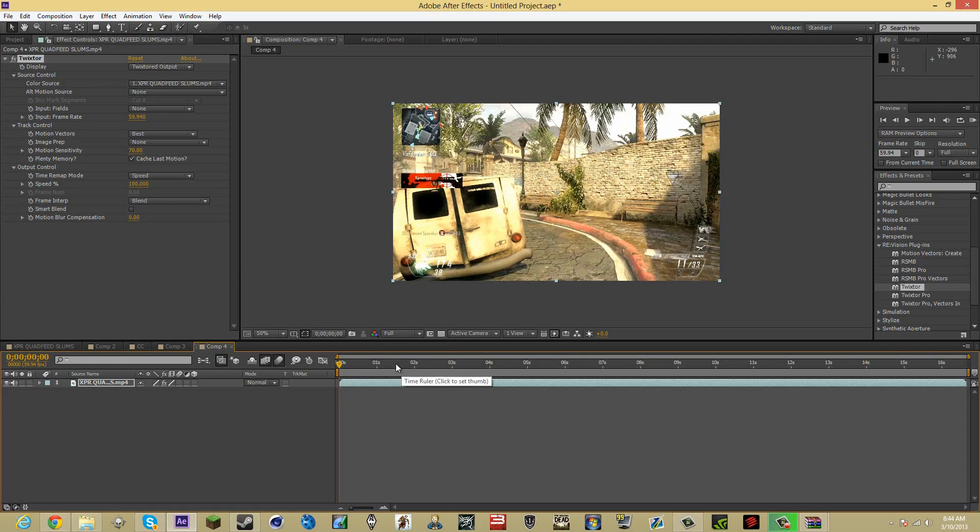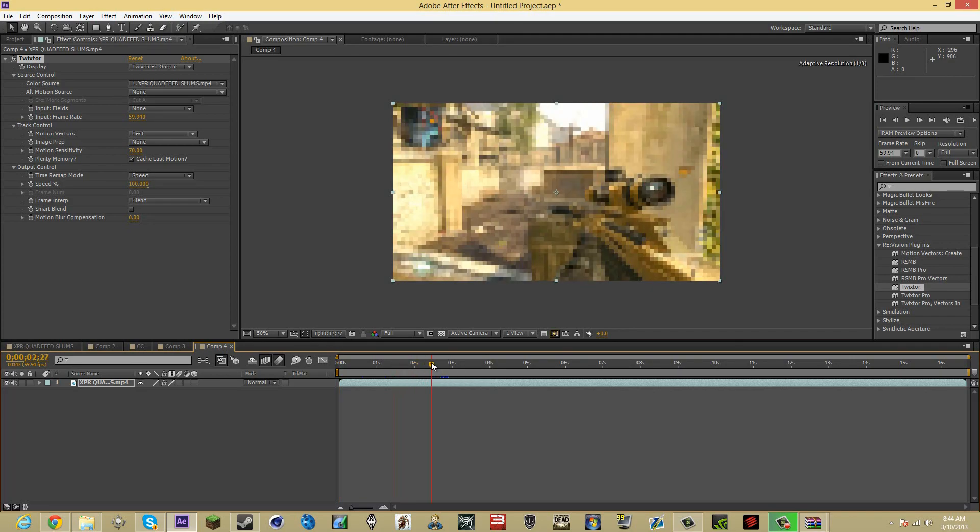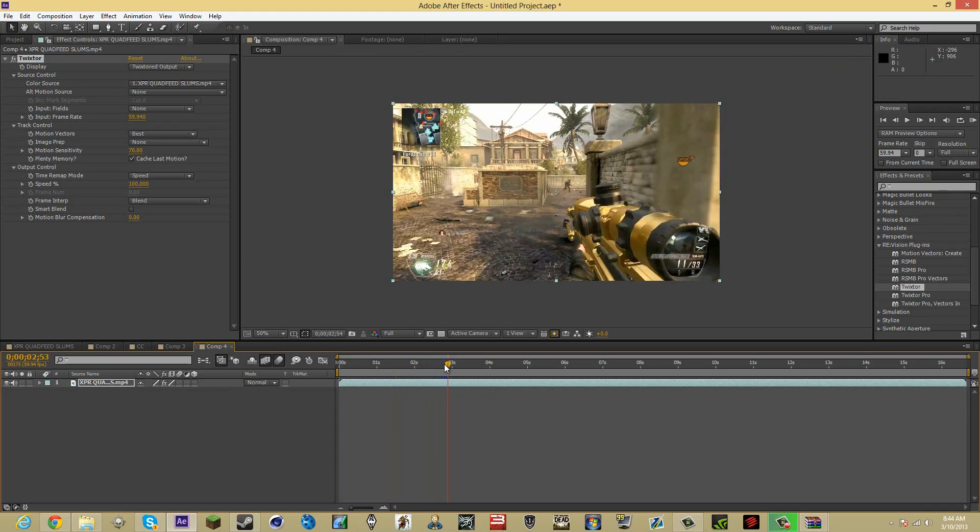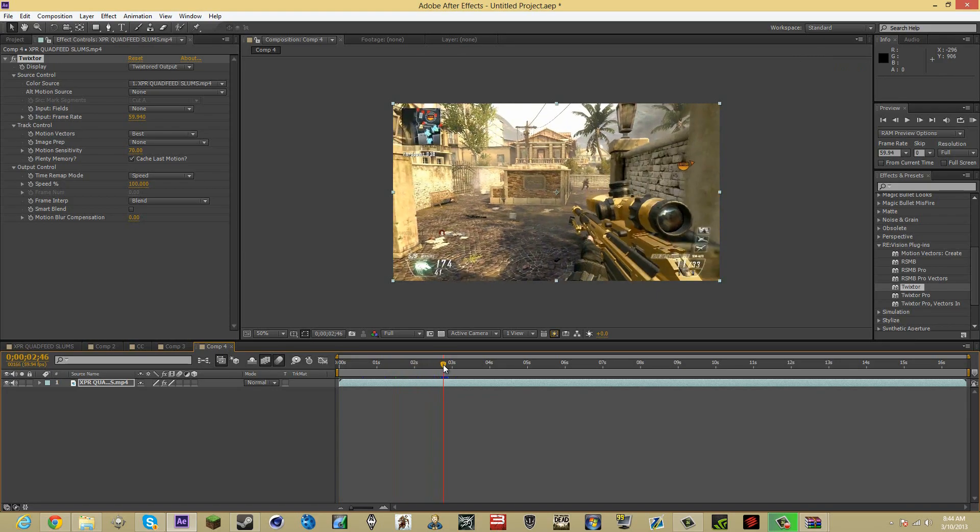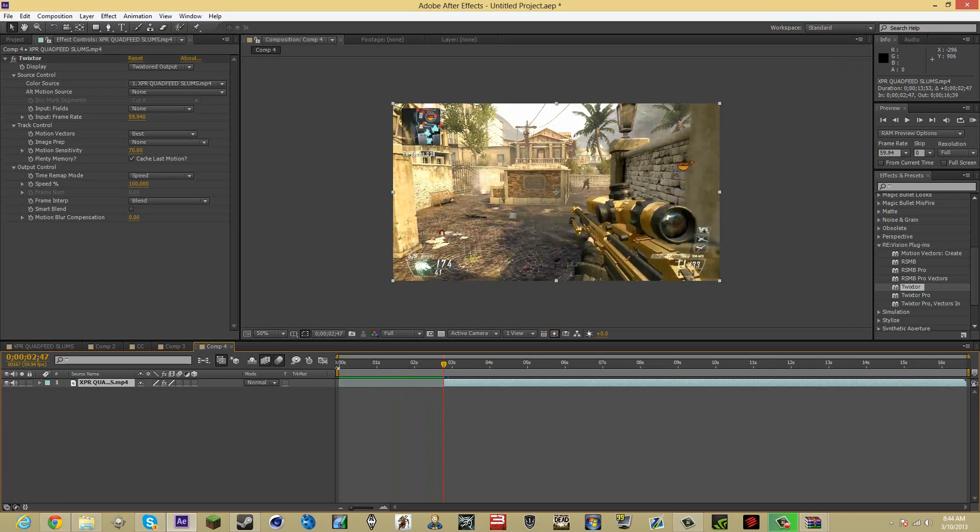Now you want to just go to where you want the Twixter to happen at. And now I'm going to go over here. Drag that up some.